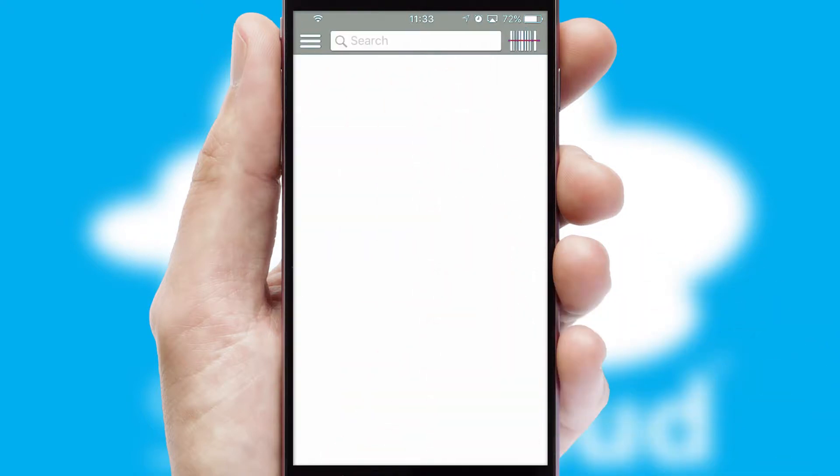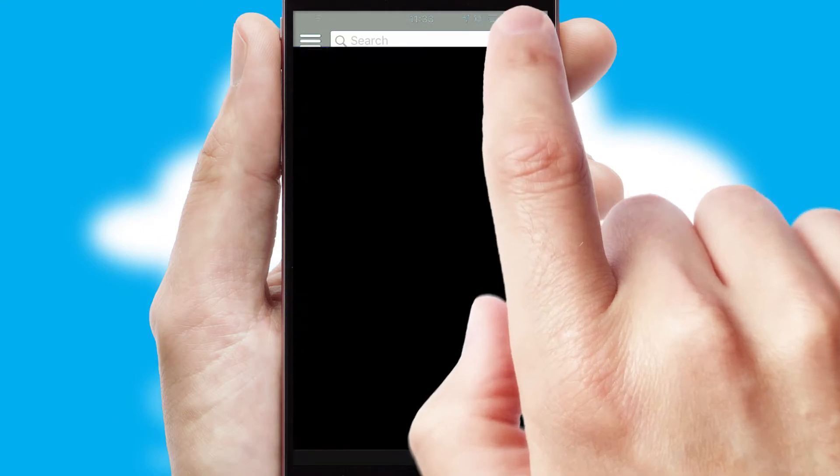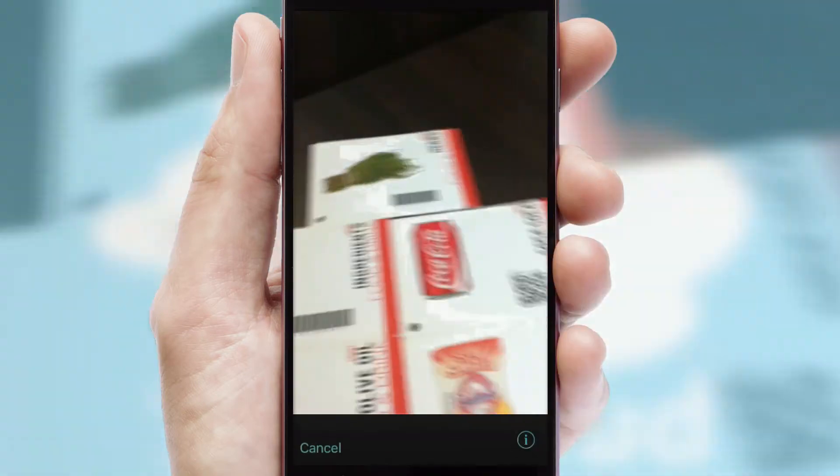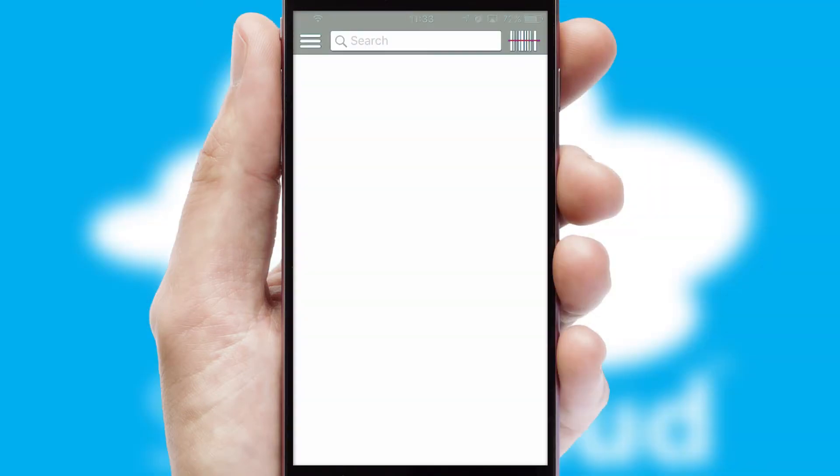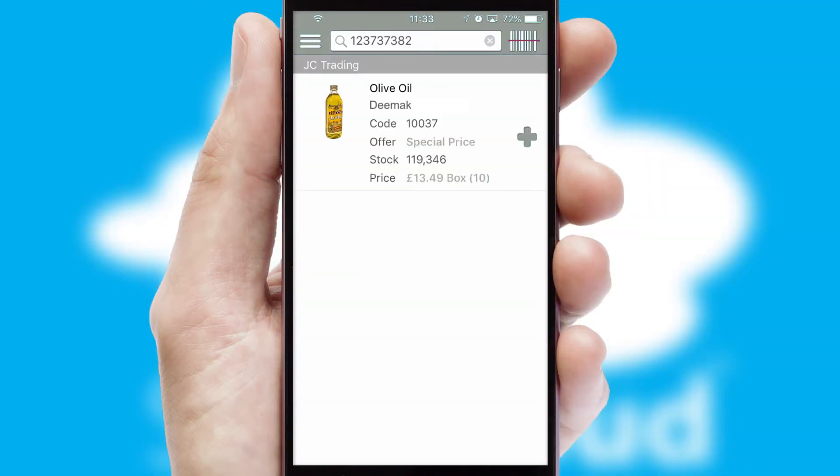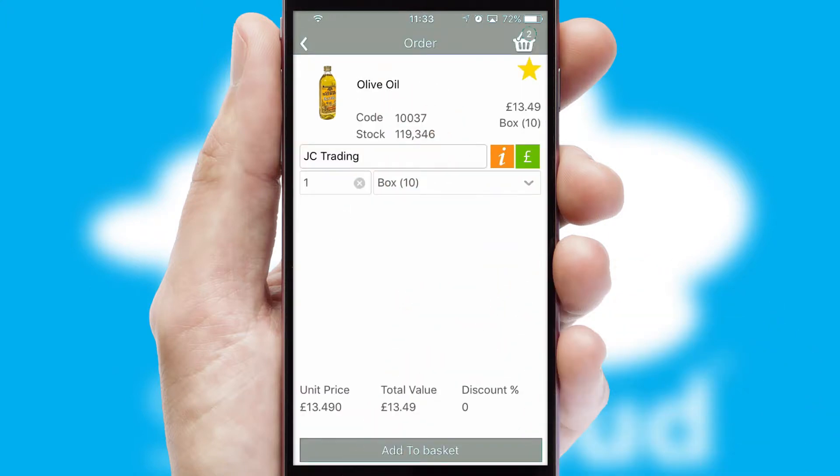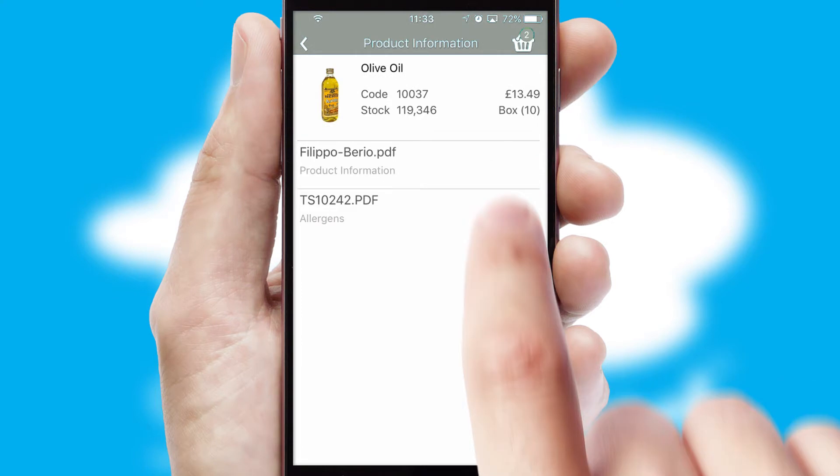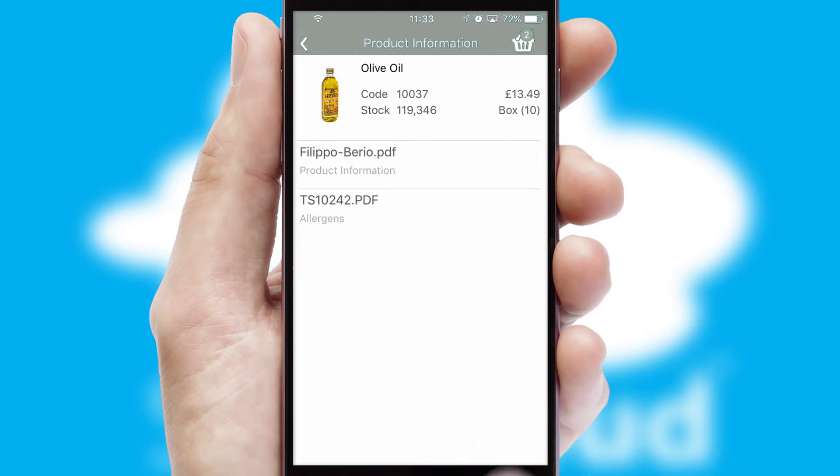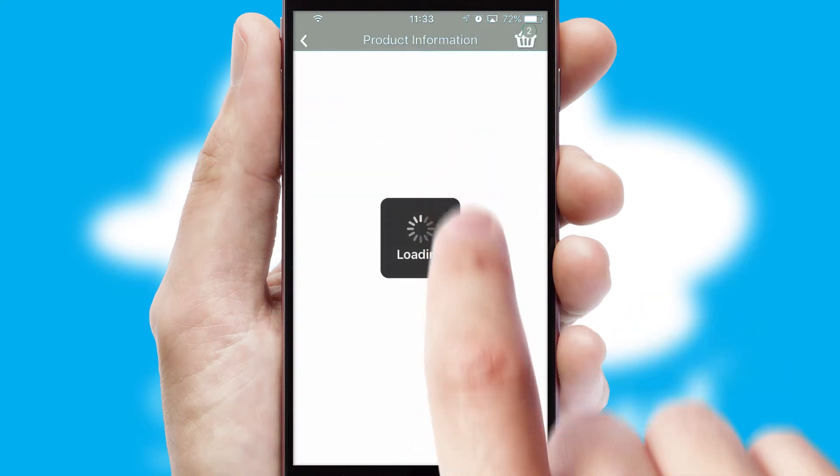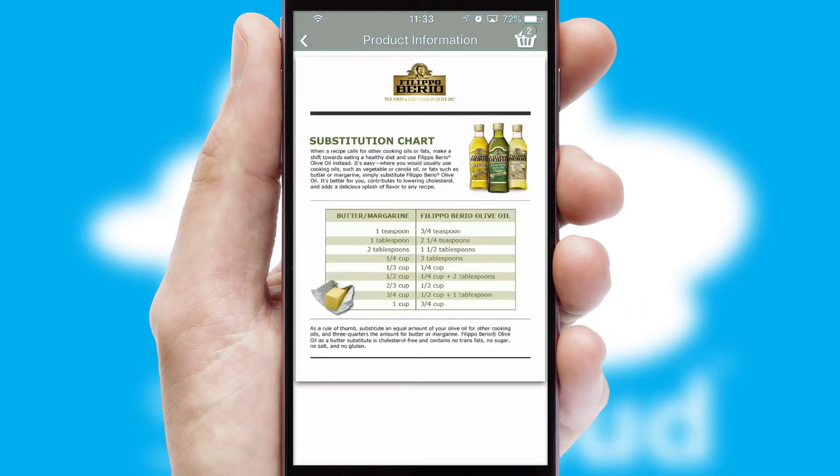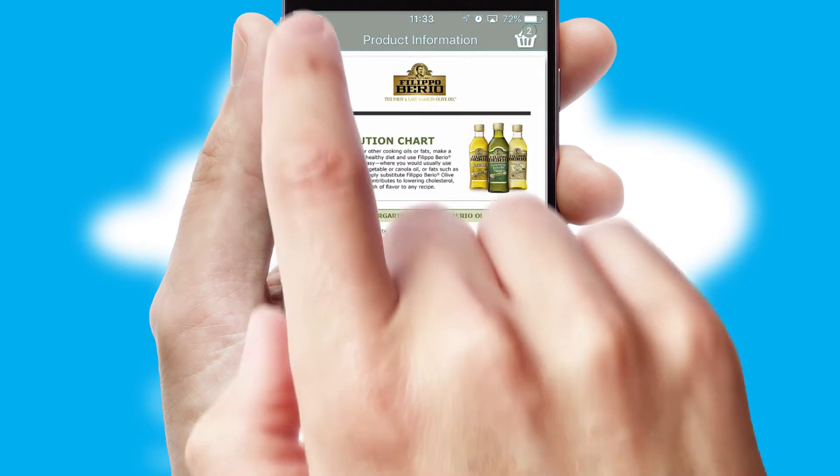Products can also be easily located and ordered by scanning any type of barcode or QR code. If you require further product information, then by clicking the information button, you'll be able to access detailed PDFs on the products.